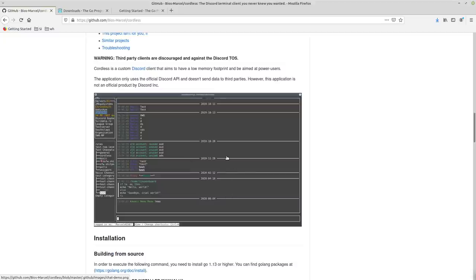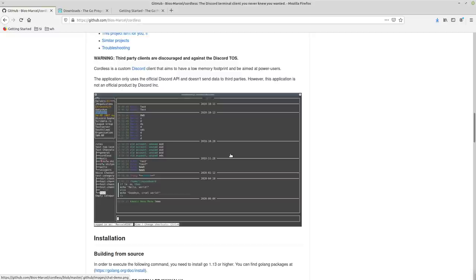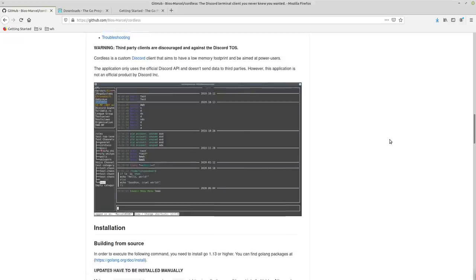I'll go ahead and leave a link to it in the description so that you guys can get to it quickly. And here you can see how the application looks. Of course, yours is going to look slightly different depending on your terminal theme, since this is a terminal-based application. Unless you are literally using the same theme as this guy, then it's going to look the same.